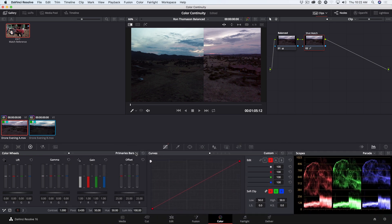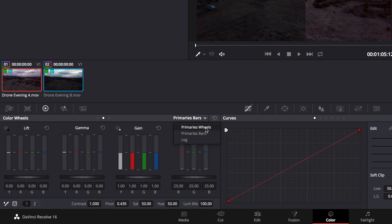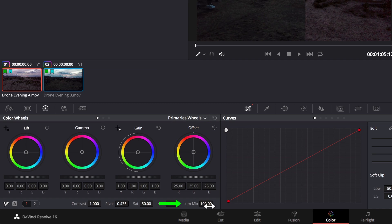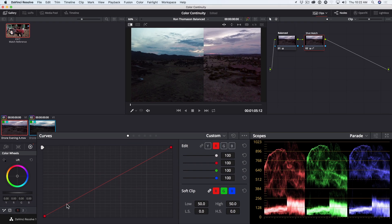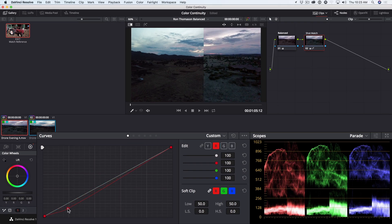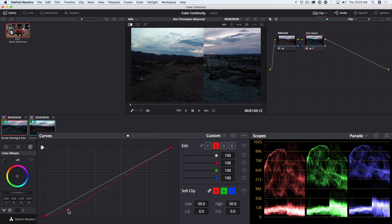I'm going to right-click on that control point to delete it, and then I'm going to go to the Primaries wheels and change the Luma Mix from the default of 100 down to 0. Now when I go back to my curve, Shift-Click to add a point and pull down, notice that just the red channel traces are moving, and the green and blue channels stay still.